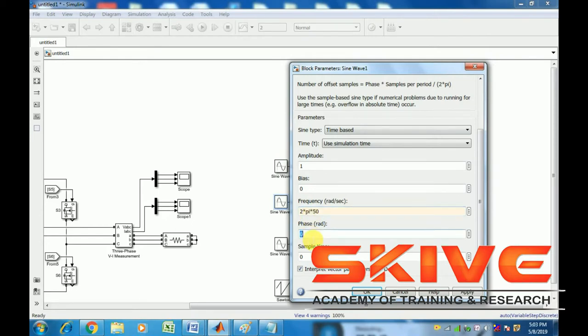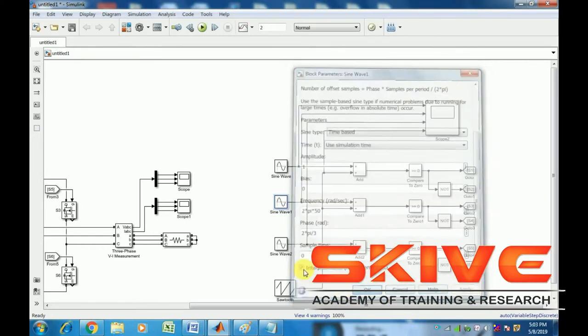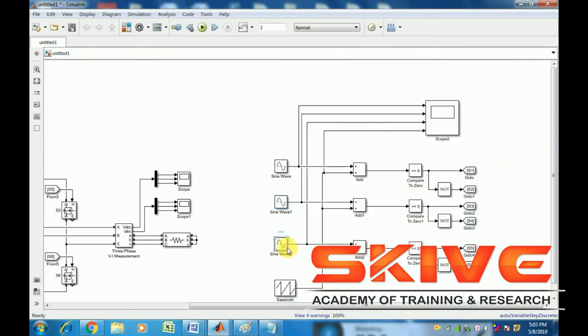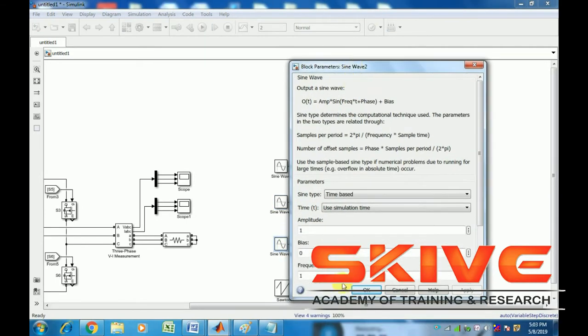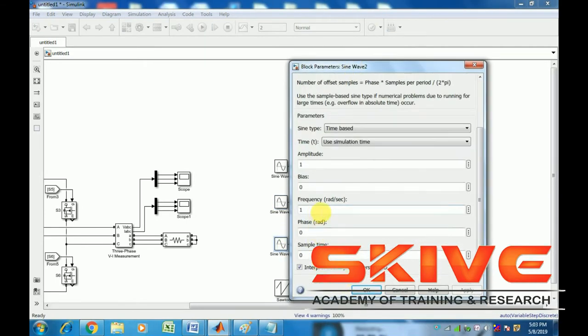We require six pulses using PWM modulation. This is three-phase, so we use three sinusoidal waveforms and one sawtooth waveform. Both are added and compared to get the gate pulse.